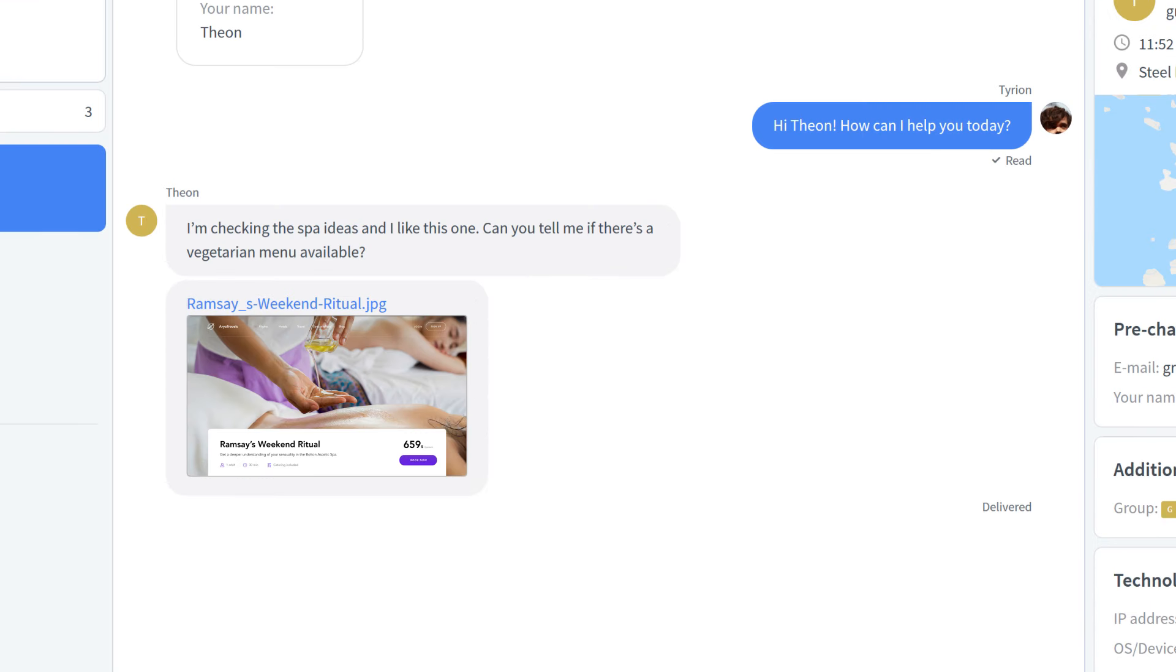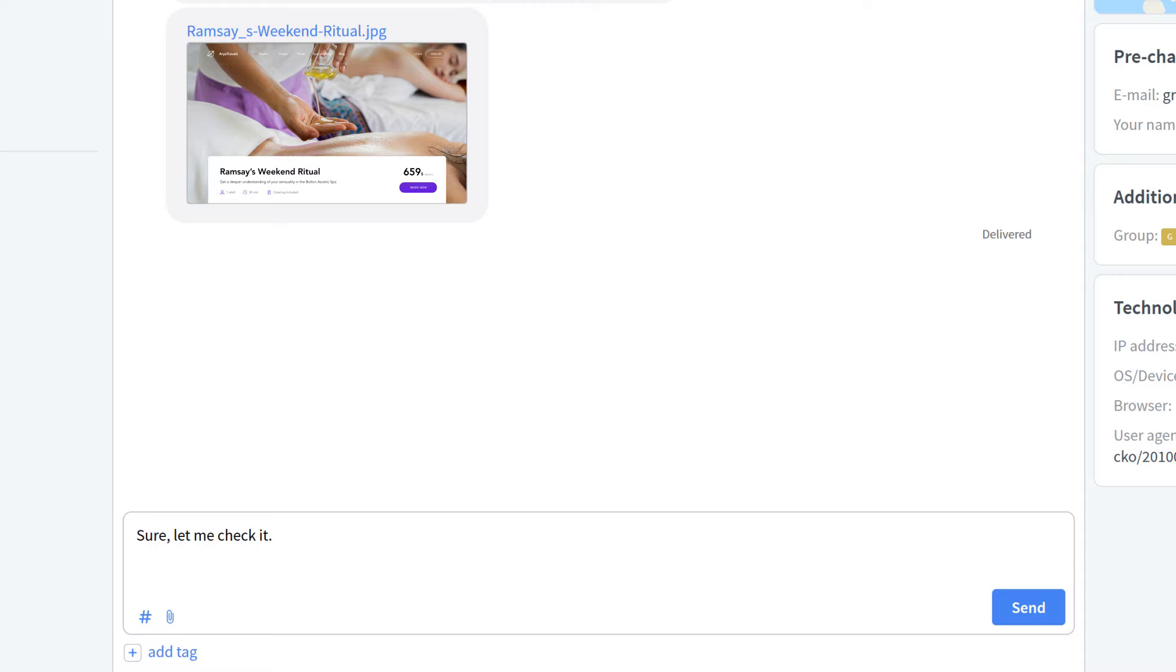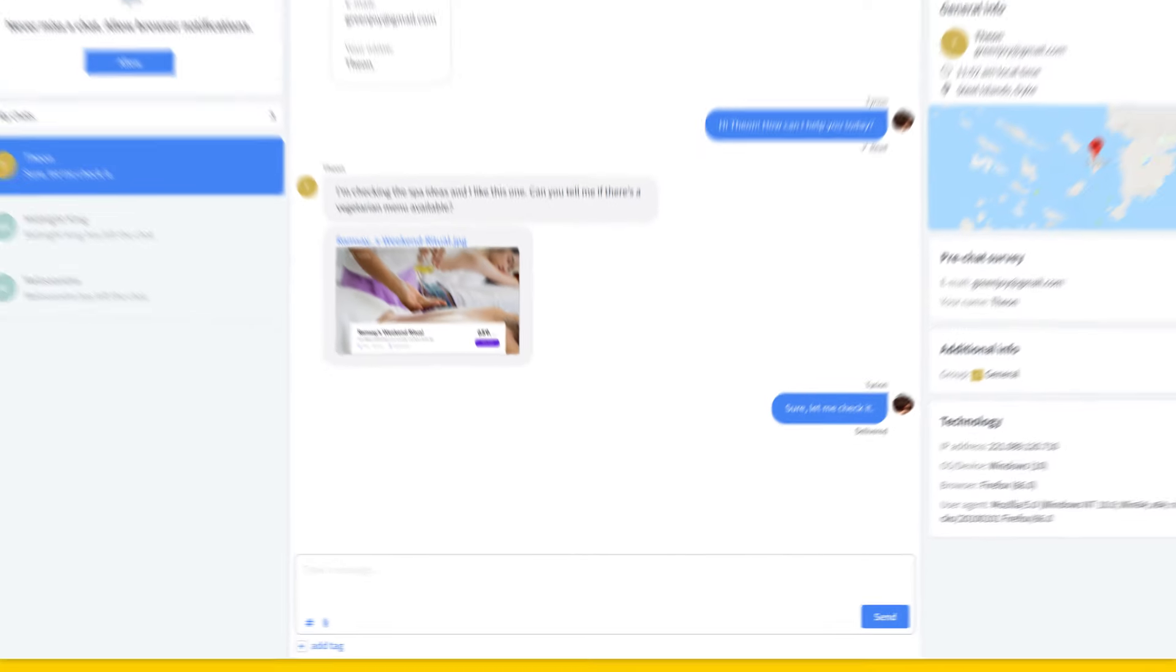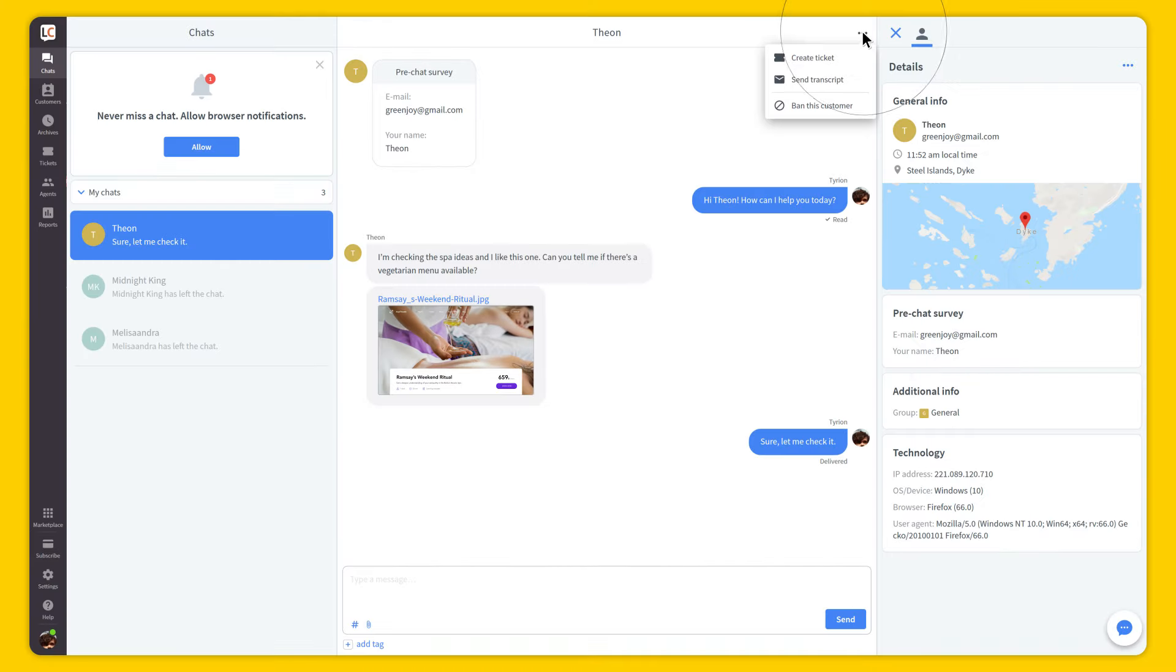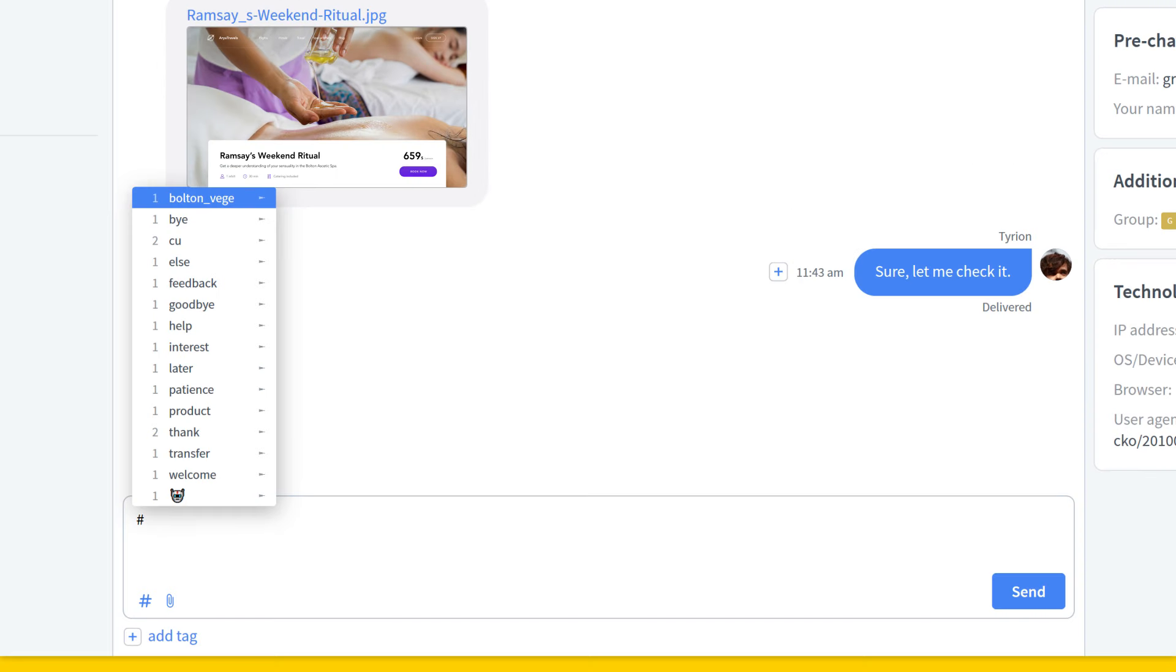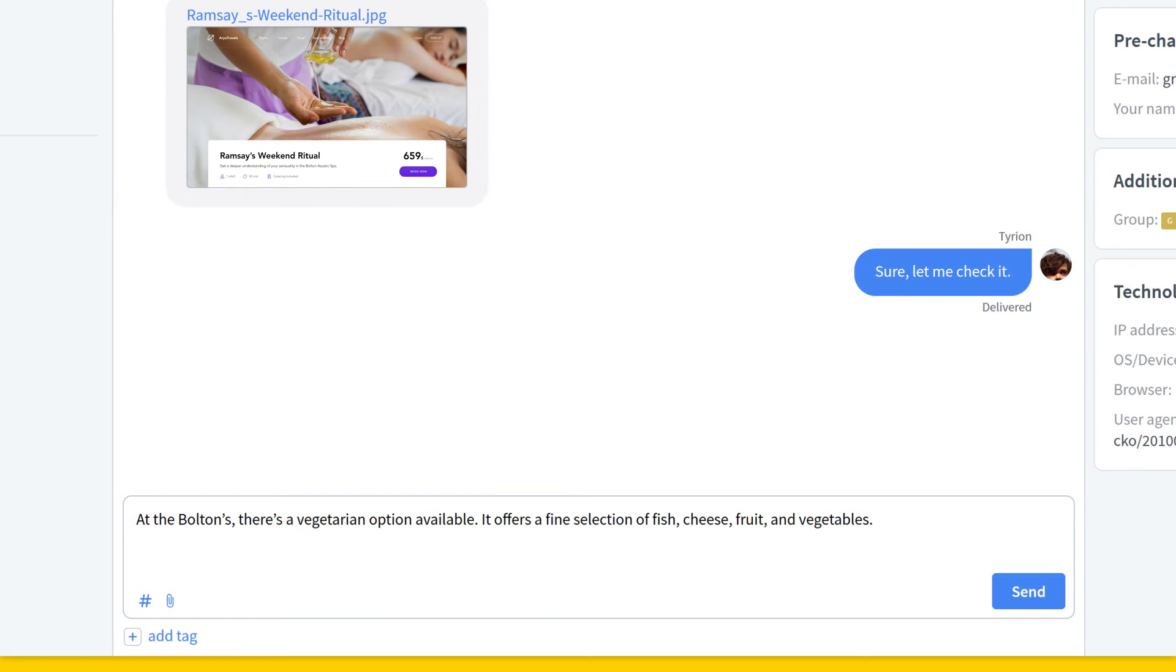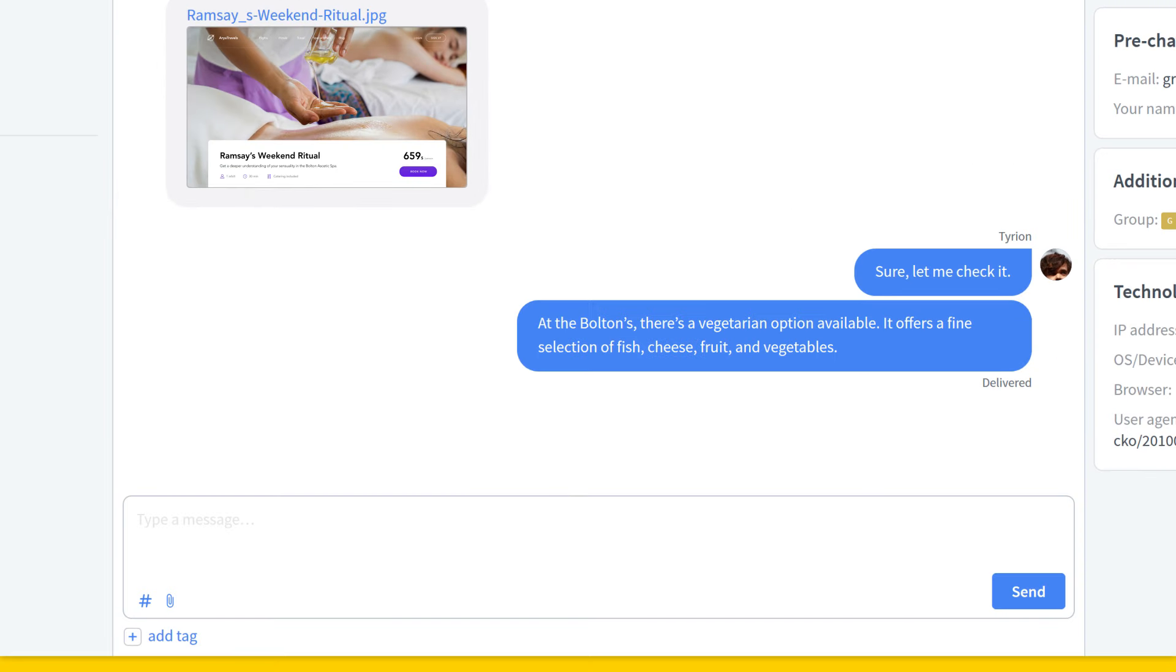In this case, Theon would like to book a place in Ramsay's weekend ritual, but he'd like to know if there's a vegetarian menu available. Now, Tyrion can create a ticket and get back to it later, or simply check the answer and respond in a flash.